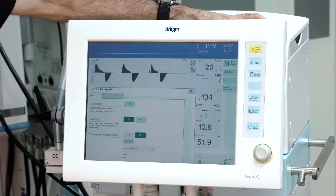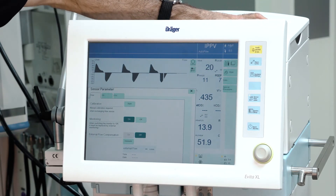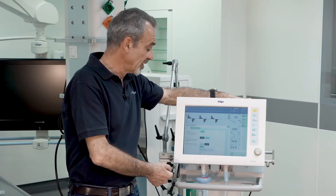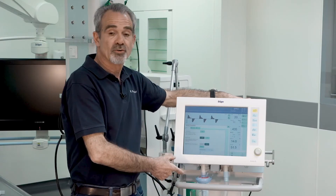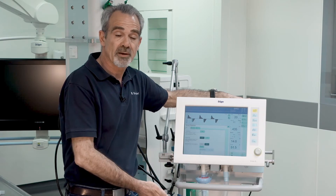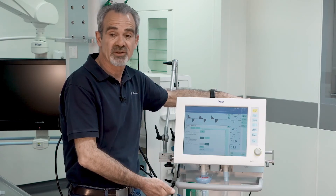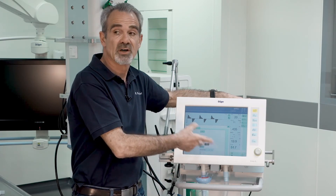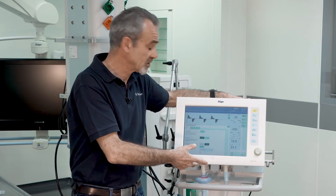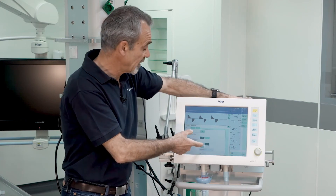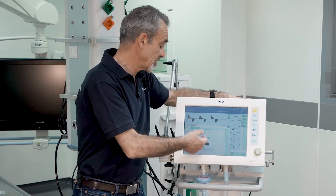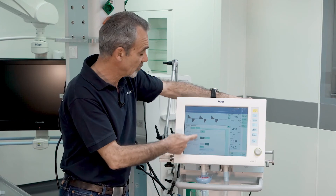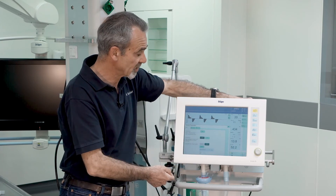The sensor parameters button gives you the ability to perform manual calibration of the O2 sensor, the flow sensor, and if the device is equipped with CO2 measurement, also the CO2 sensor.